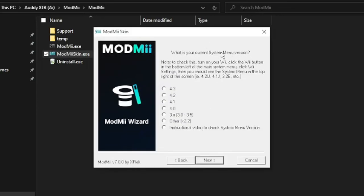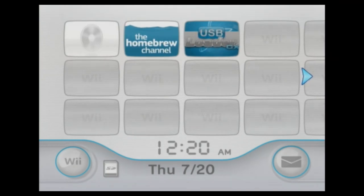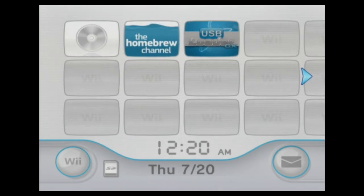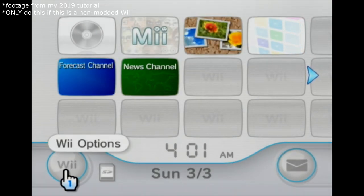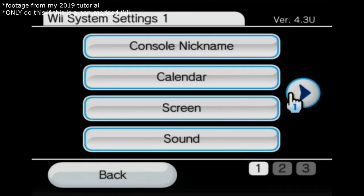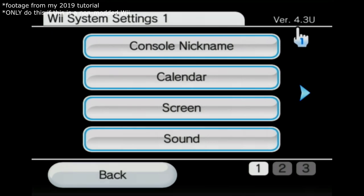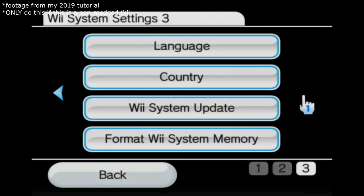What's your current system version? So if we look at the Wii I'm going to be doing — this is one of my roommate's — I've already updated this. If you don't know how to do that, I'm going to play the video from my 2019 version on how to do that right now. So we've got the Wii options, we're going to click on that and go to Wii settings.